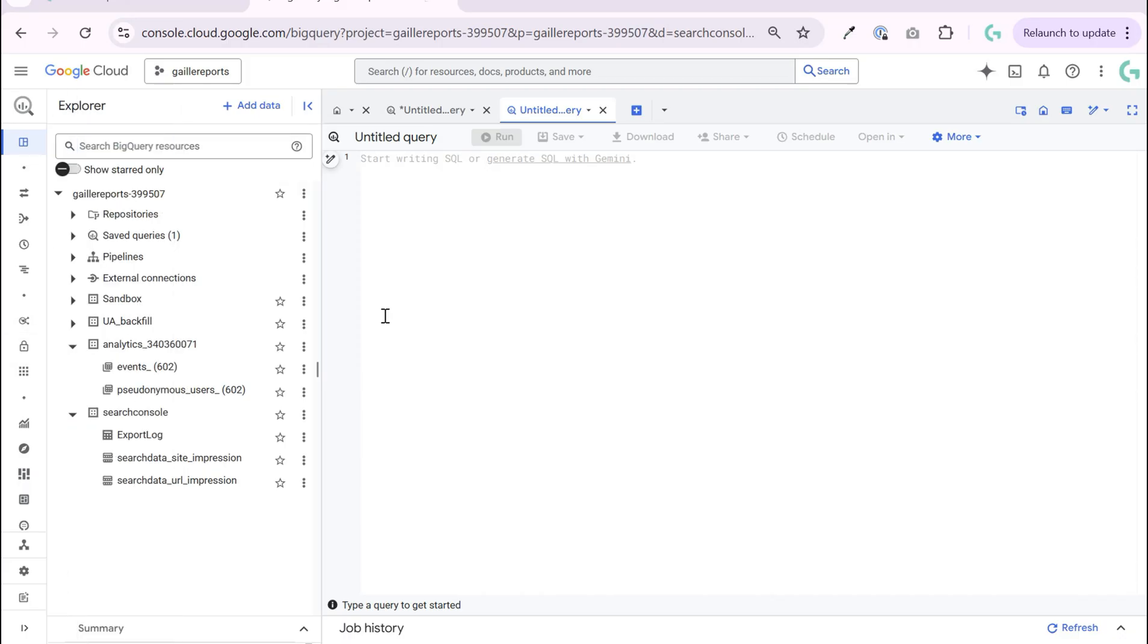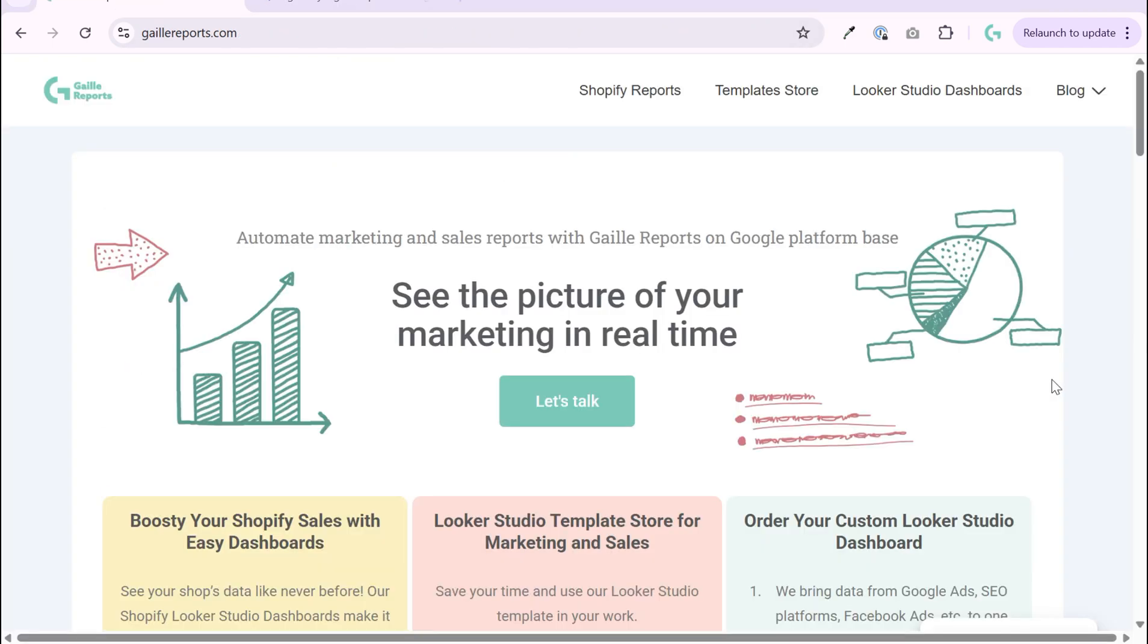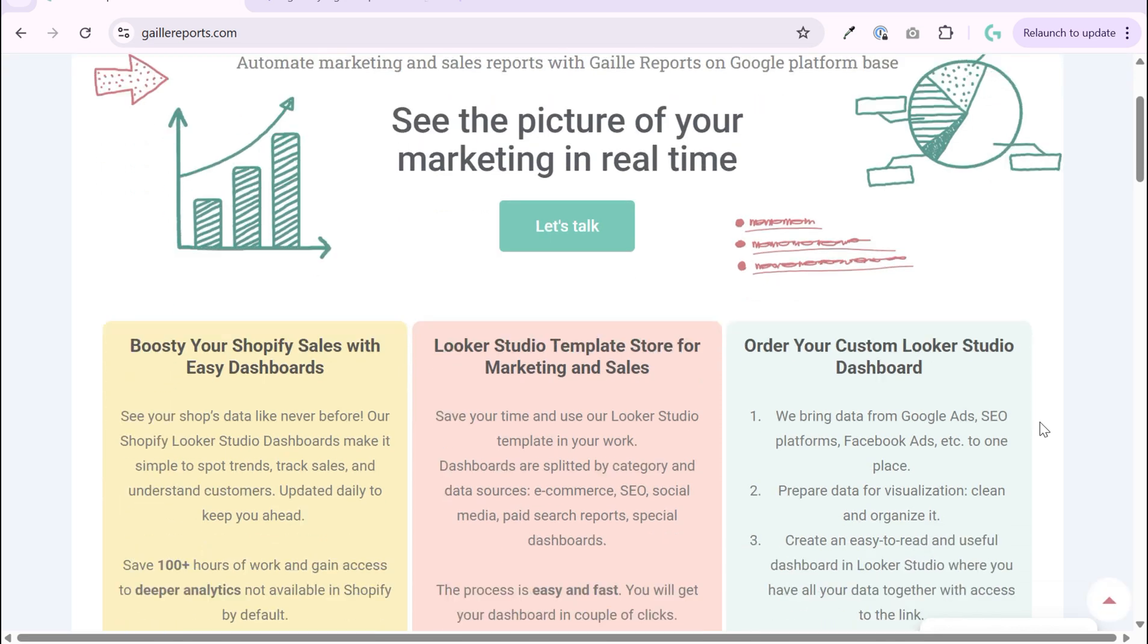You just set up your GA4 export to BigQuery and this is time to create your first query. Let me show you how to do it. Hey, my name is Gala. I'm a Looker Studio expert and founder of Galile Reports.